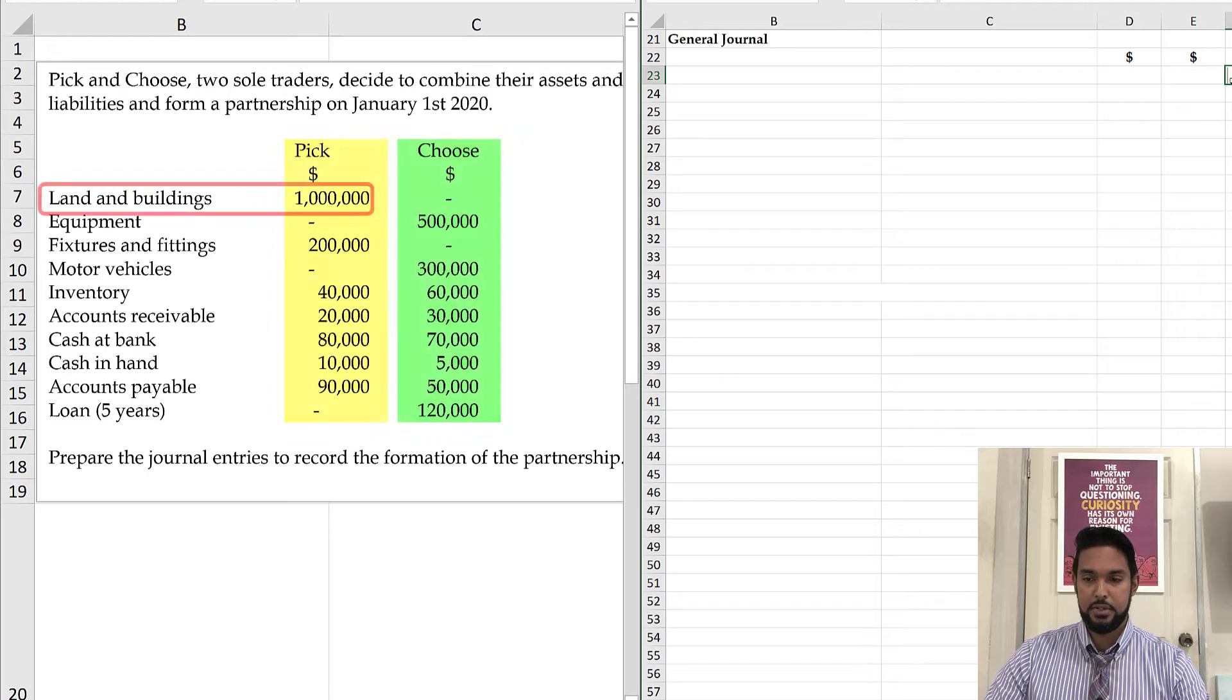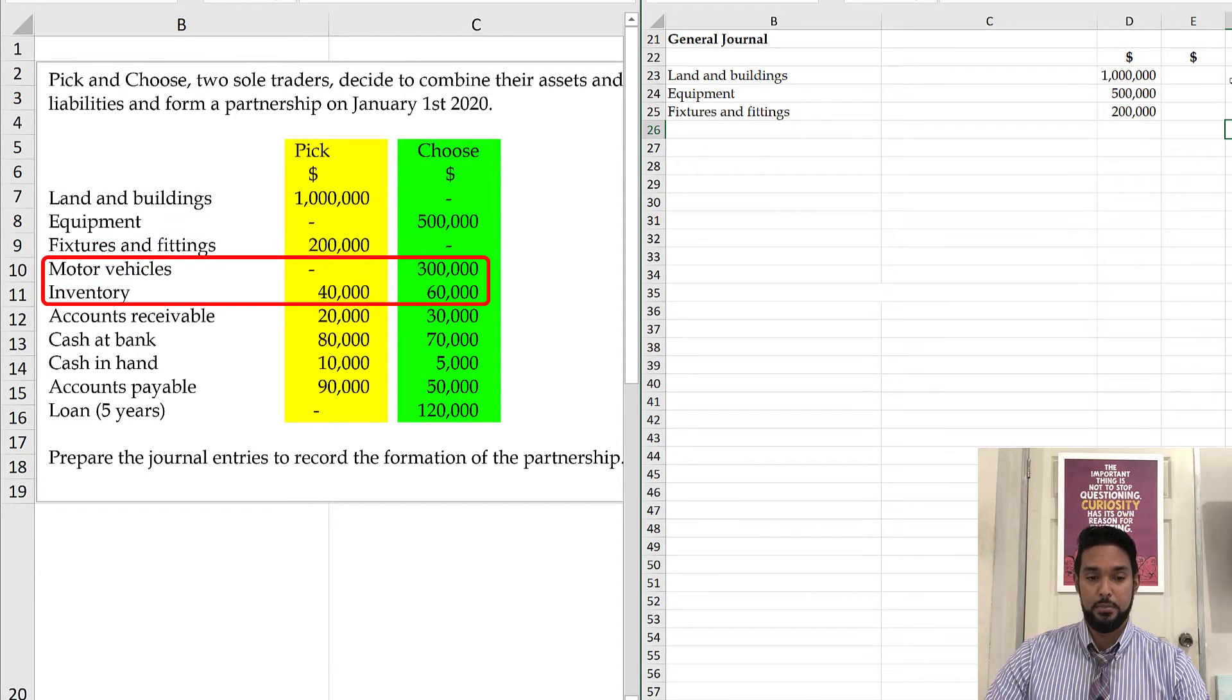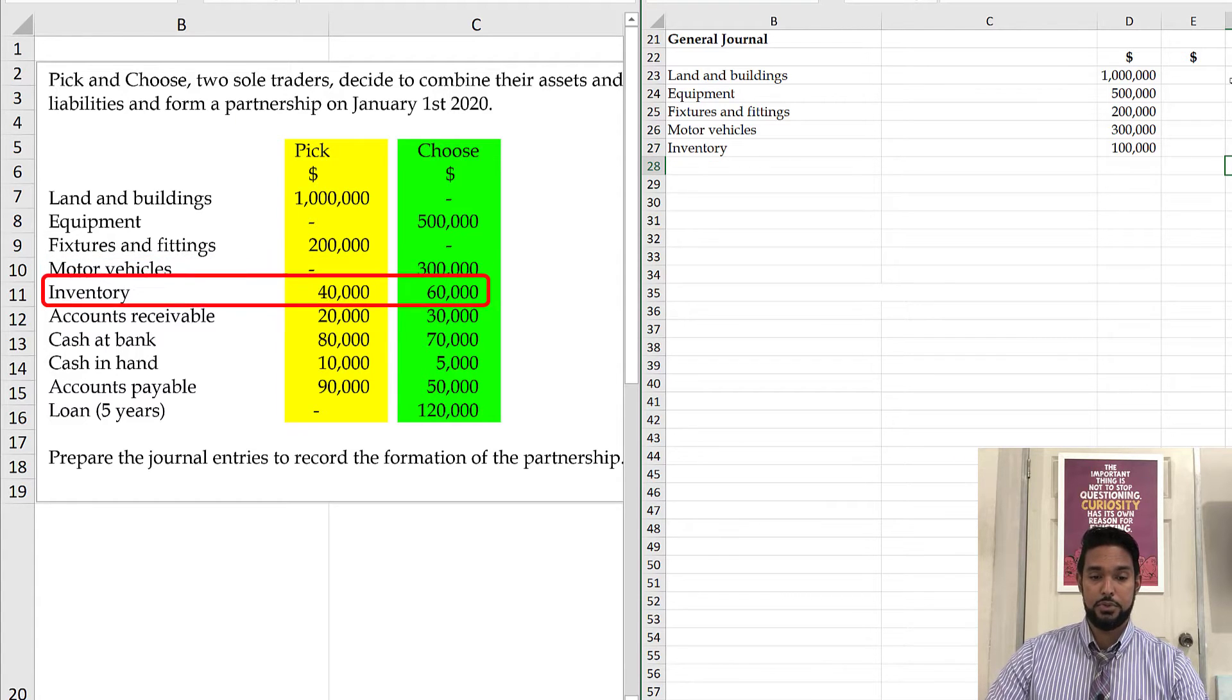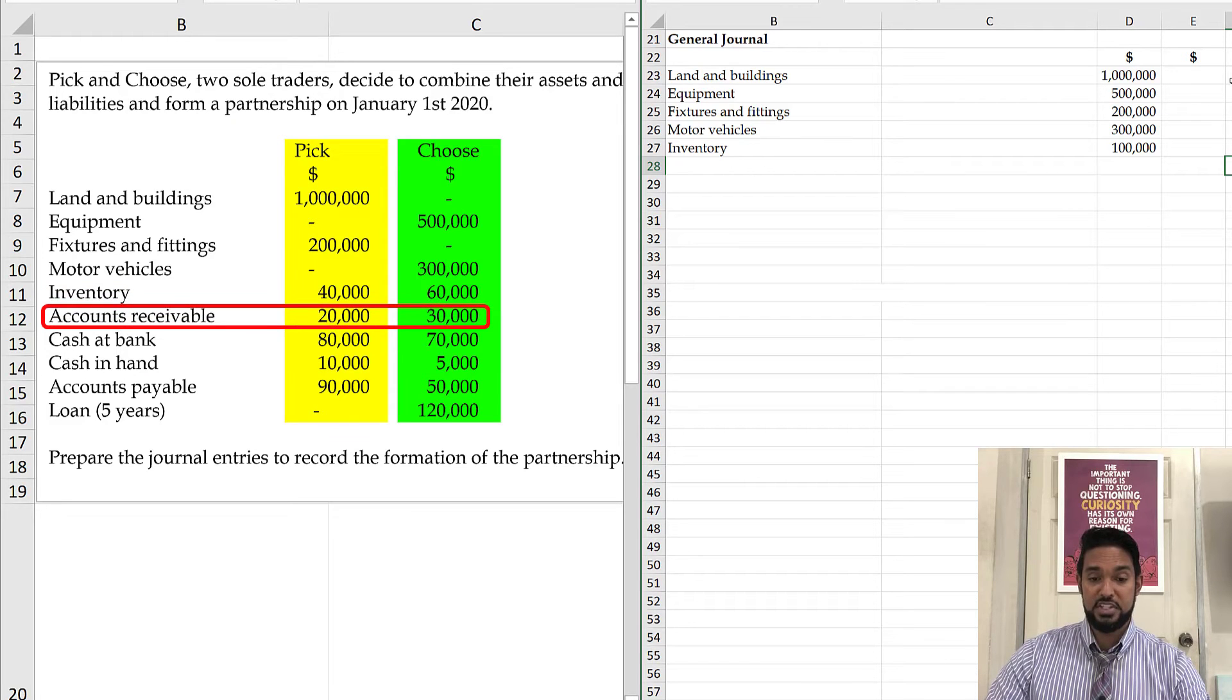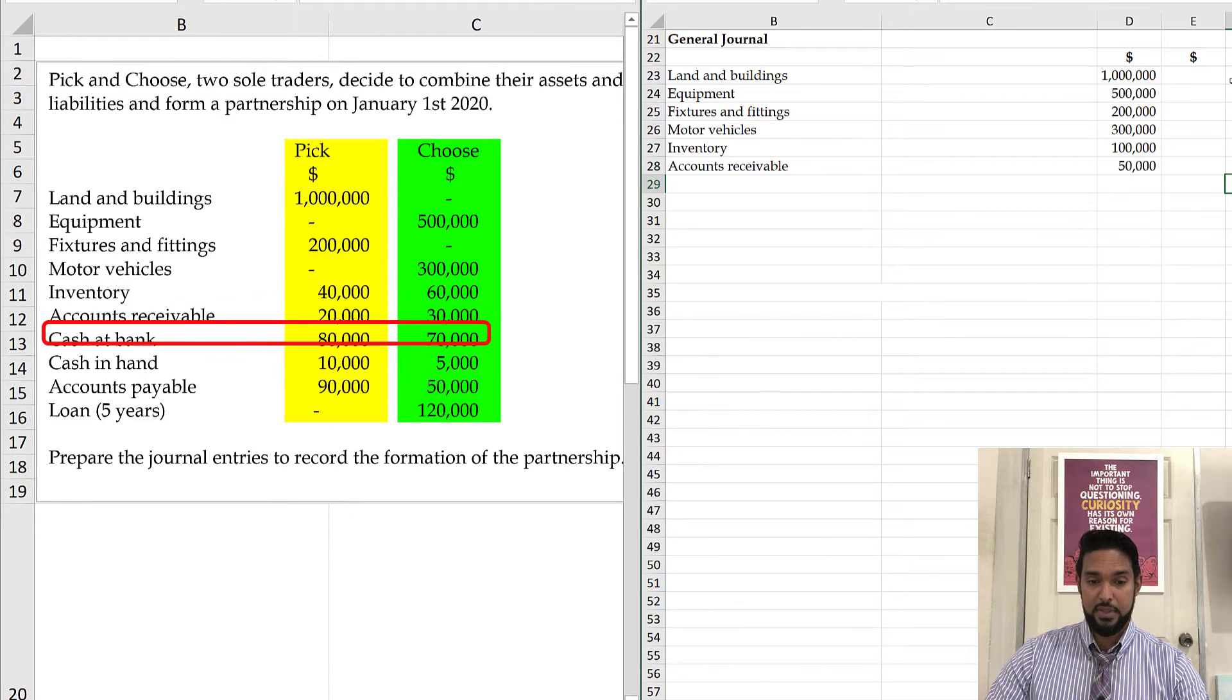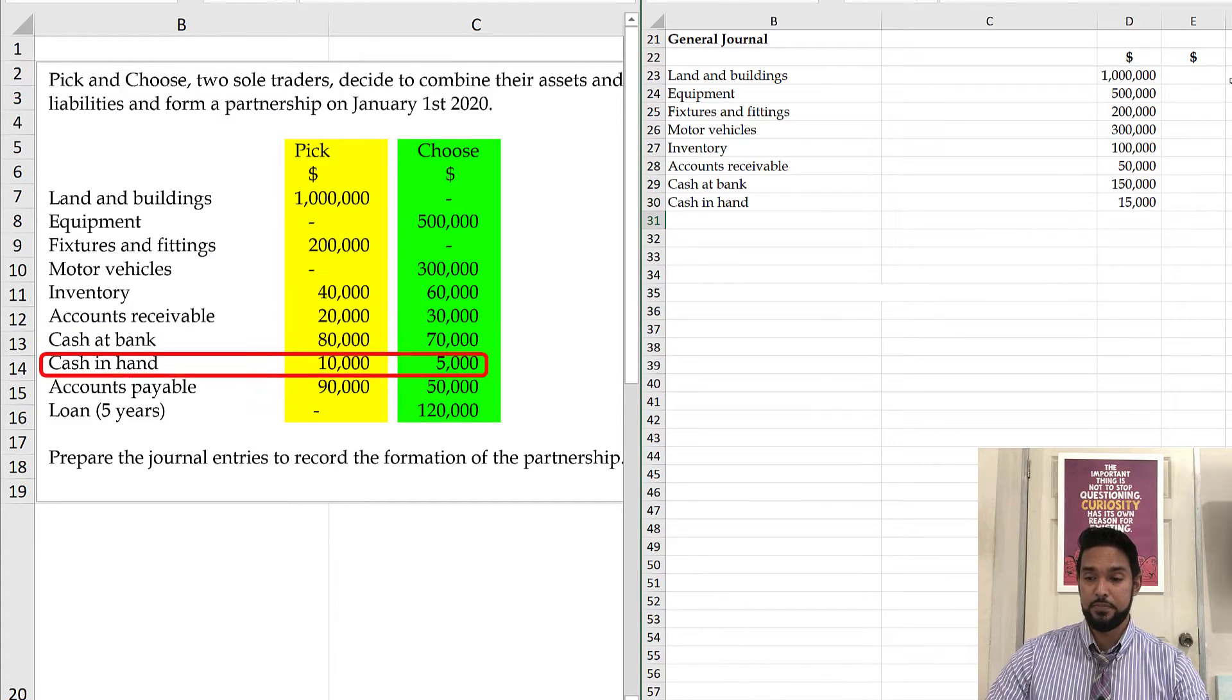So let's go. So Pick, land and buildings, equipment, fixtures and fittings, motor vehicle, inventory. Inventory is 100 because you have 40 for Pick and 60 for Choose. Account receivable, 20 and 30 is 50. Cash at bank, 80 and 70 is 150. Cash in hand, 10 and 5 is 15.